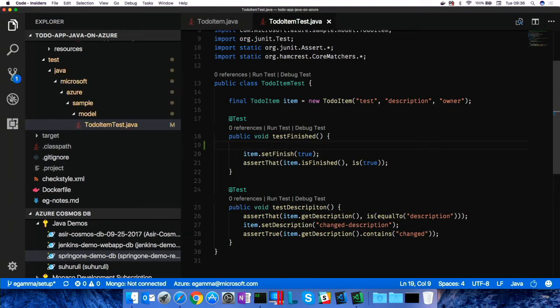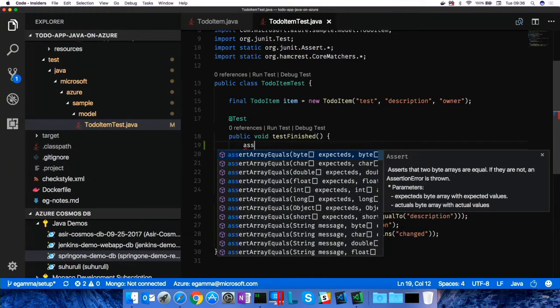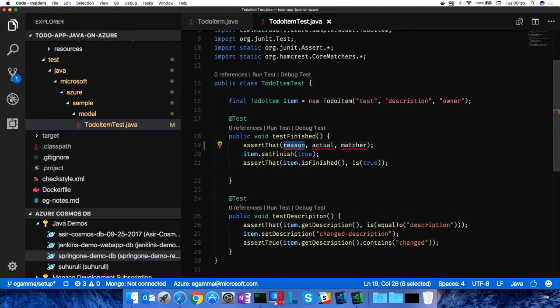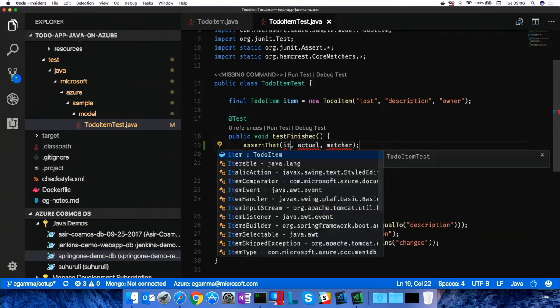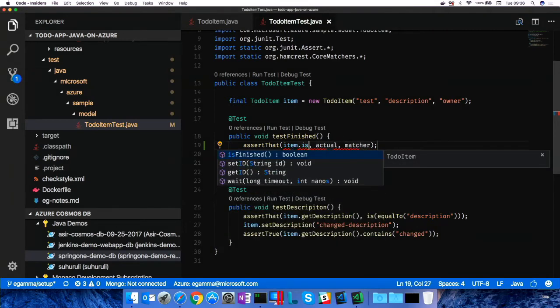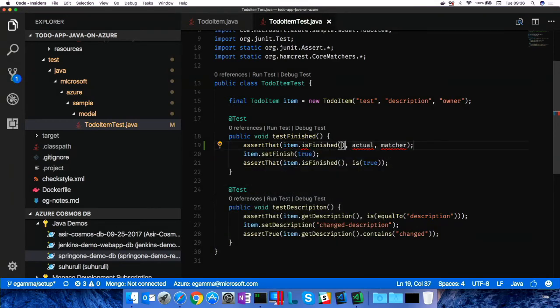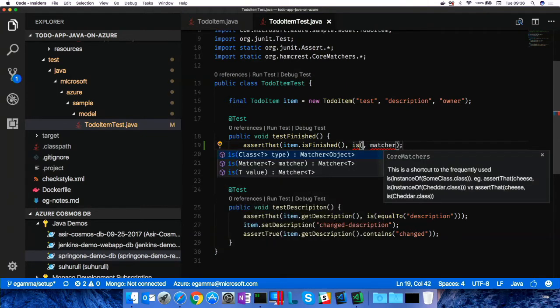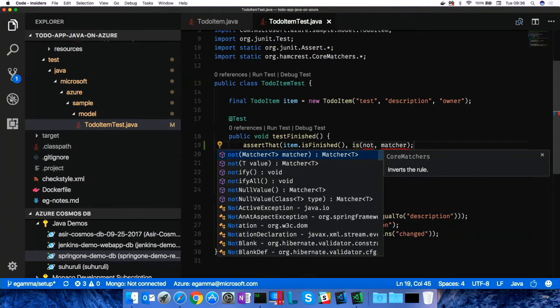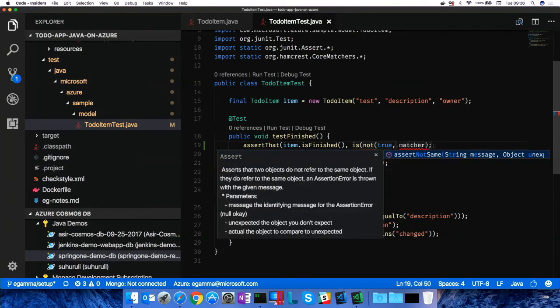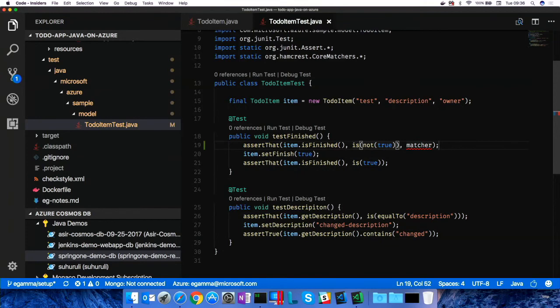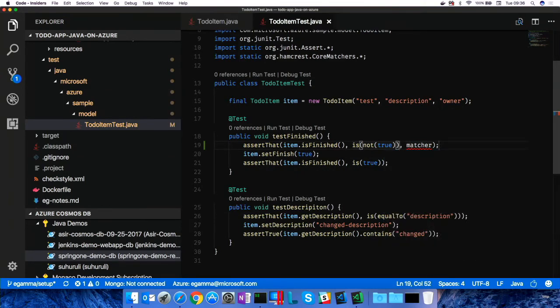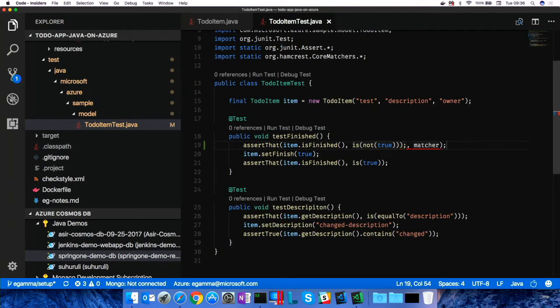I think I can improve this test by also validating the precondition, right? Assert that. And you see you get IntelliSense as expected. What is it? Is not true, right? Probably one more.